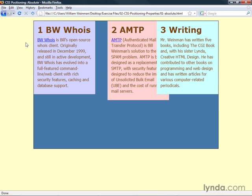So that's absolute positioning. And those are the things that you need to know about it in order to use it in your documents.